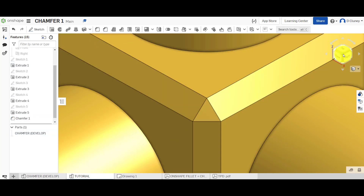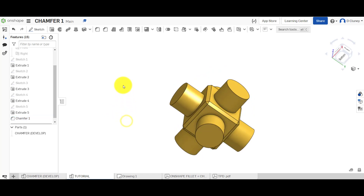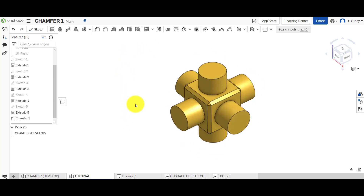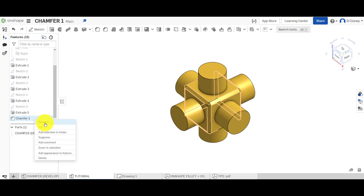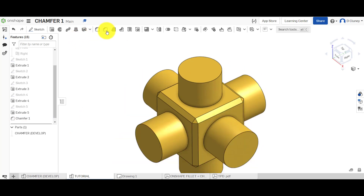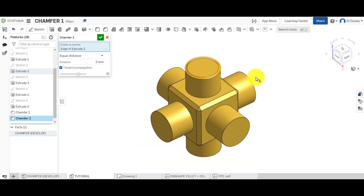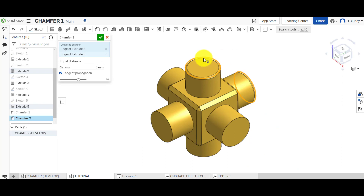We're going to save that and if we come back out you can see what's been applied. If you select the feature it will appear on screen and you can spin it around to make sure we've not missed any of those edges. You can right click to rename, edit, delete, or even add a comment in case somebody else is sharing the file with you. What we're going to do next is apply the same chamfer technique to these other edges.